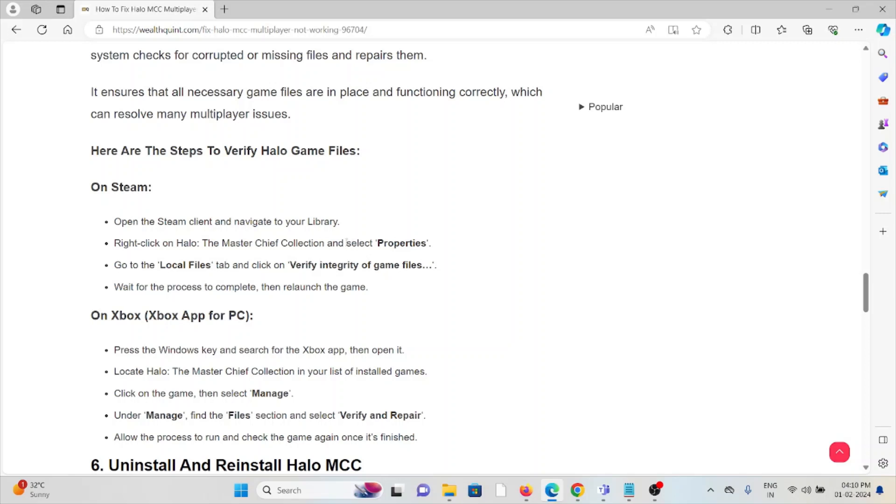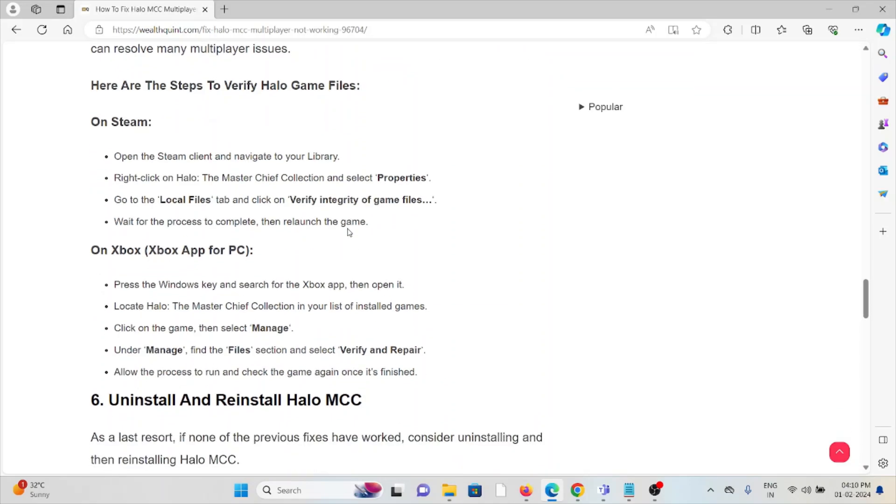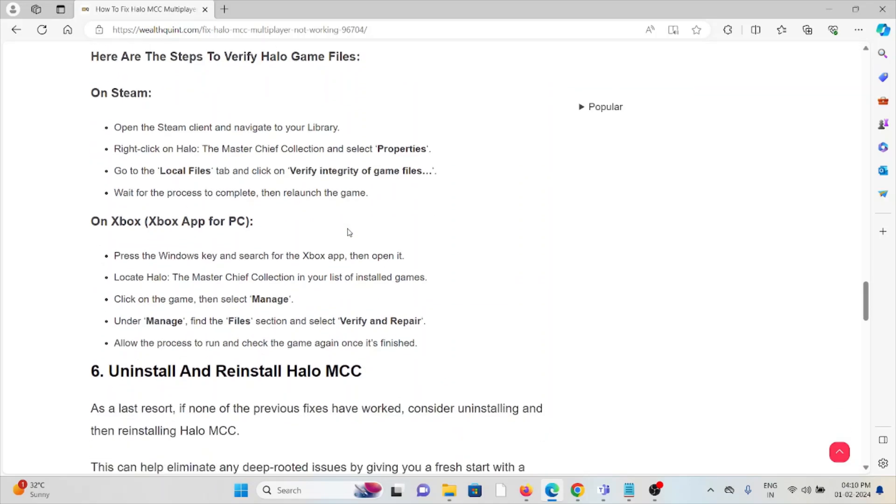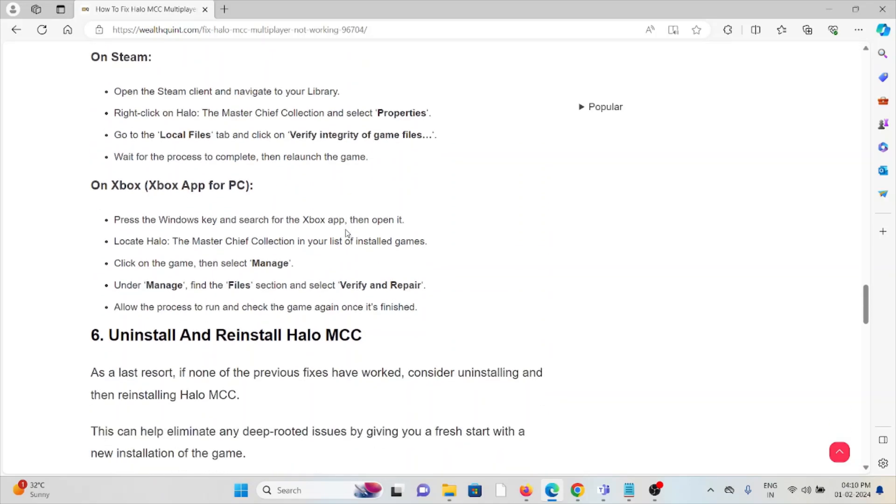On Steam, open the Steam client and navigate to Library. Right-click on Halo: The Master Chief Collection and select Properties. Go to the Local Files tab, click on Verify Integrity of Game Files, wait for the process to complete, and relaunch the game.